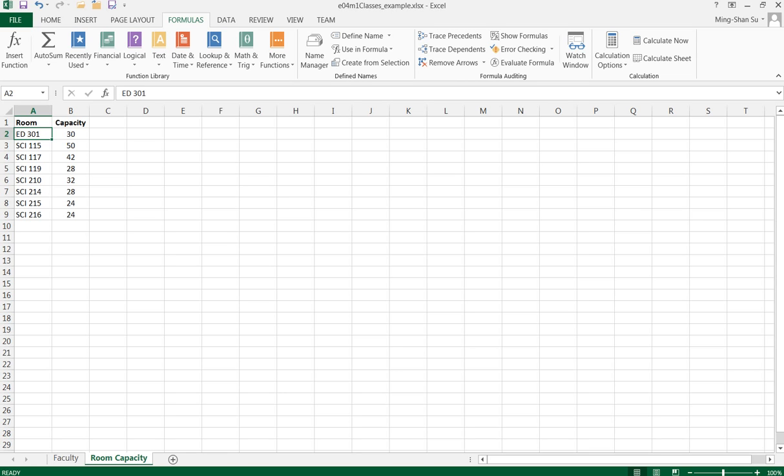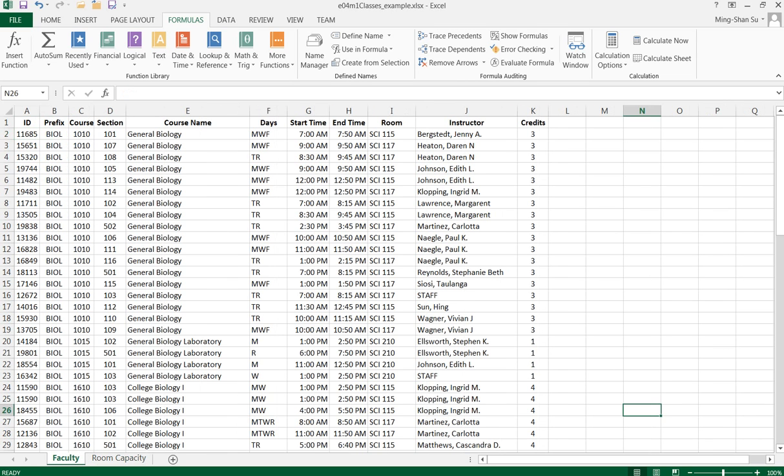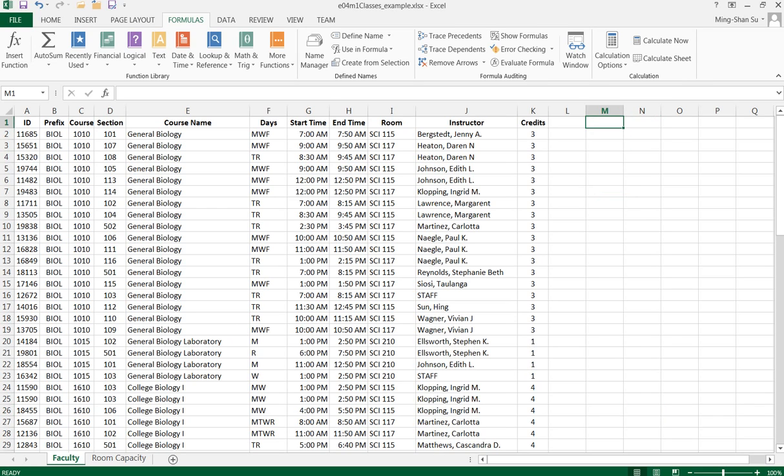Assume I want to put that information in an additional column under my faculty sheet. All I need to do is put my mouse pointer here and type room capacity.